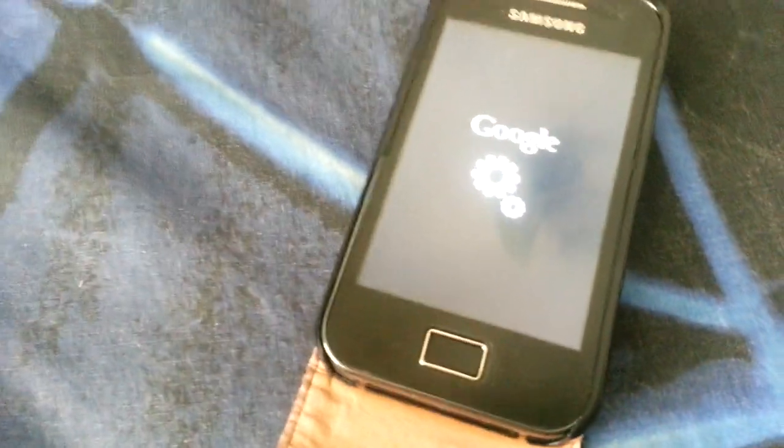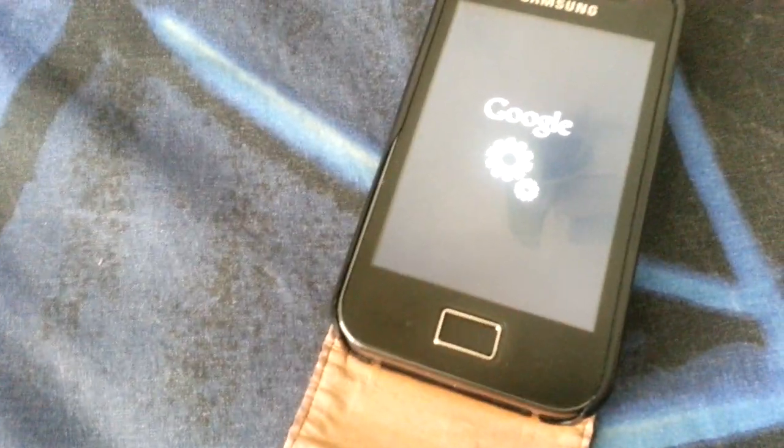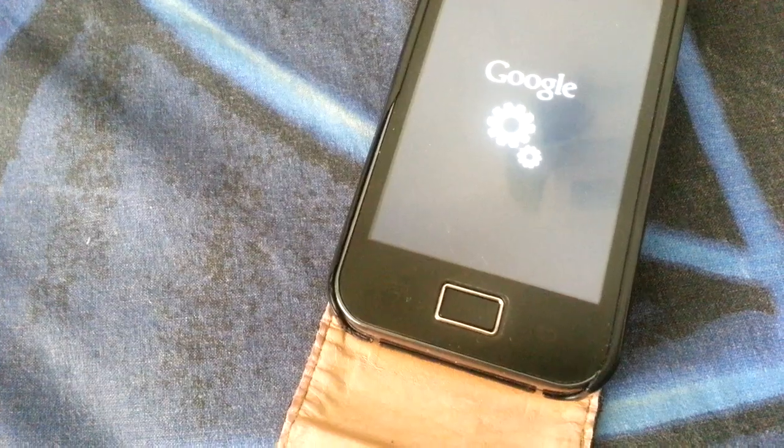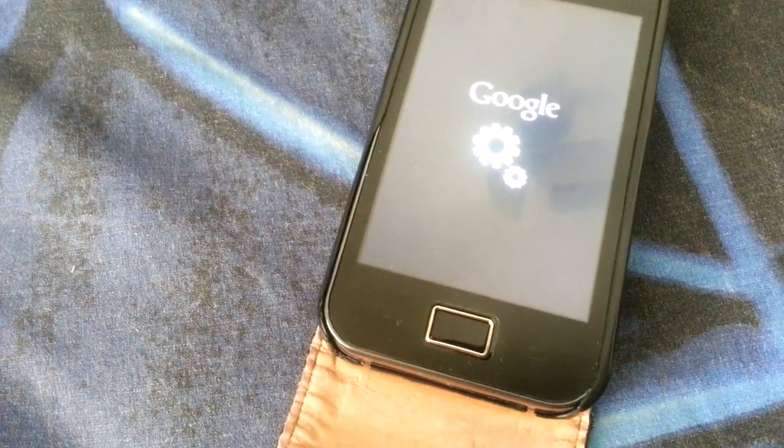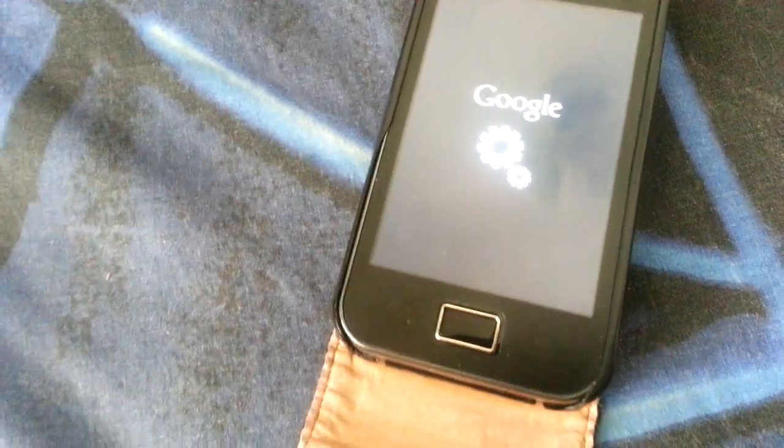My boot animation is changed because I changed the kernel, but it shouldn't be like this for you if you have this ROM.